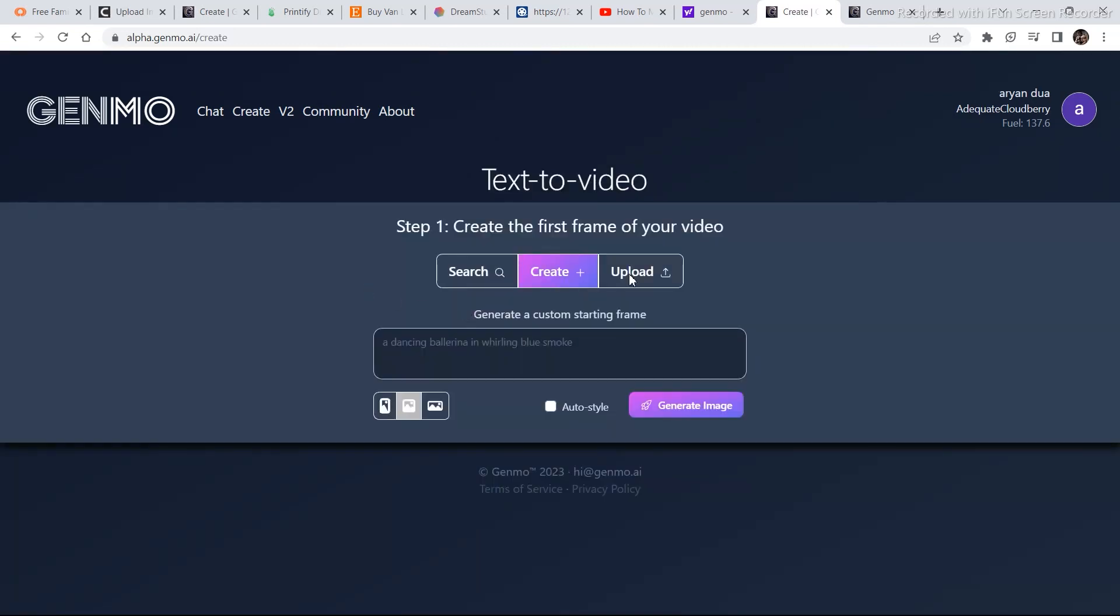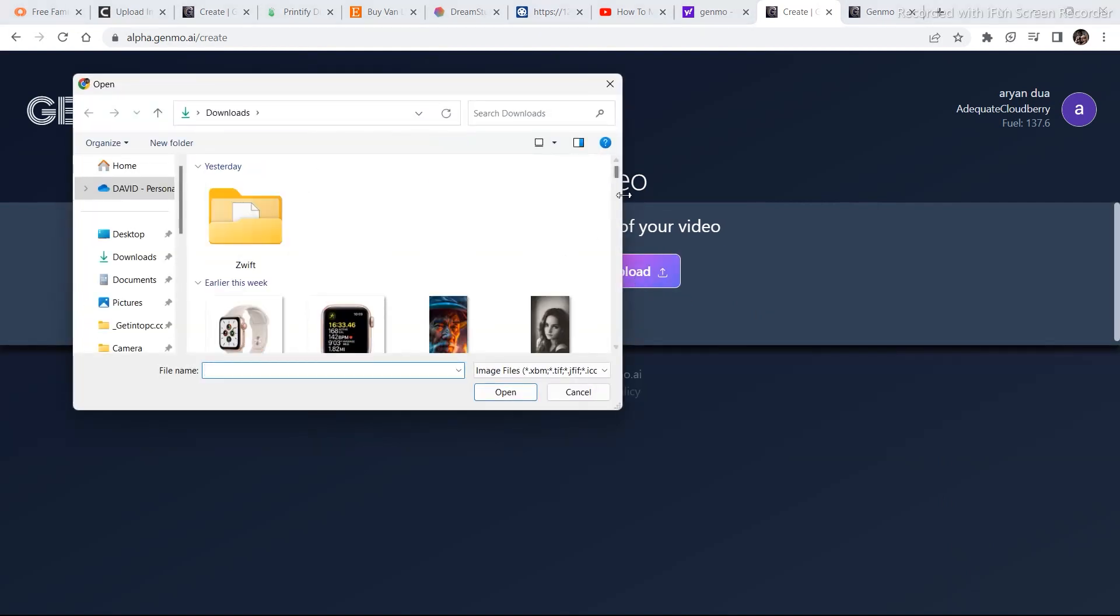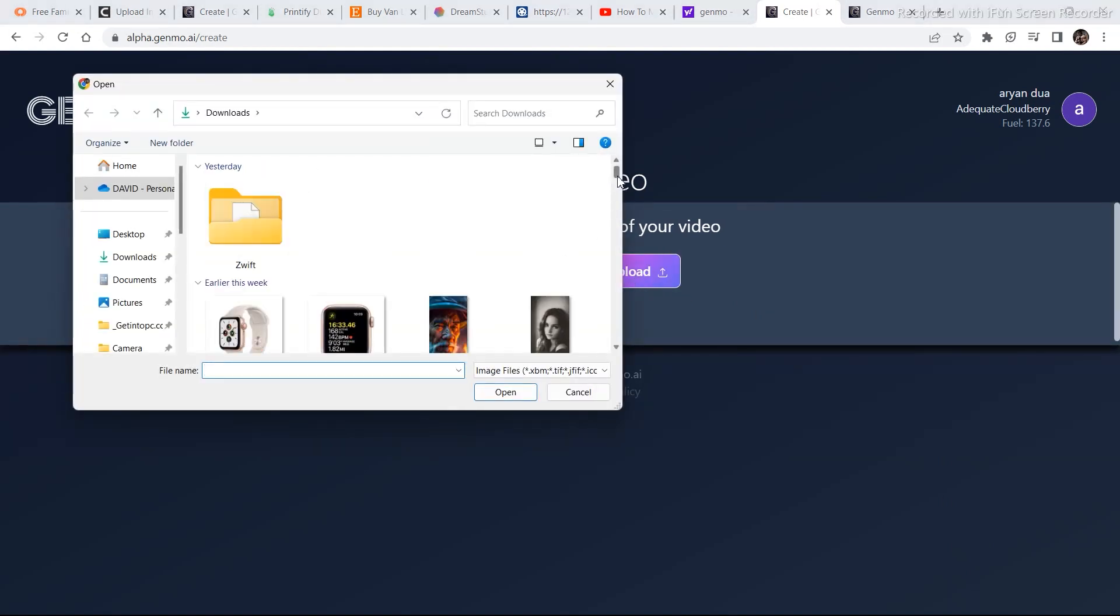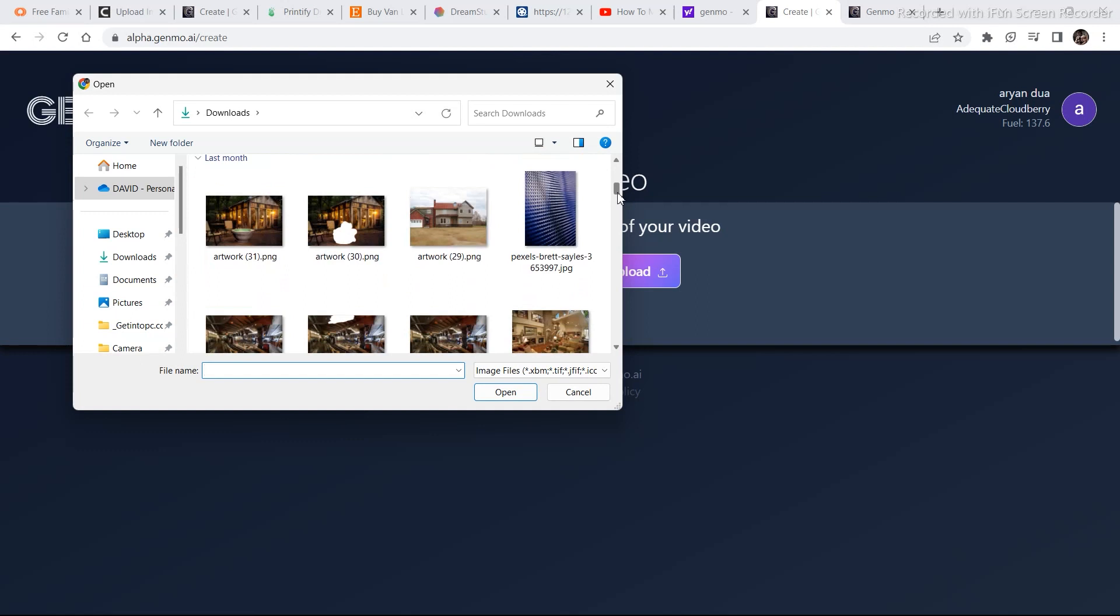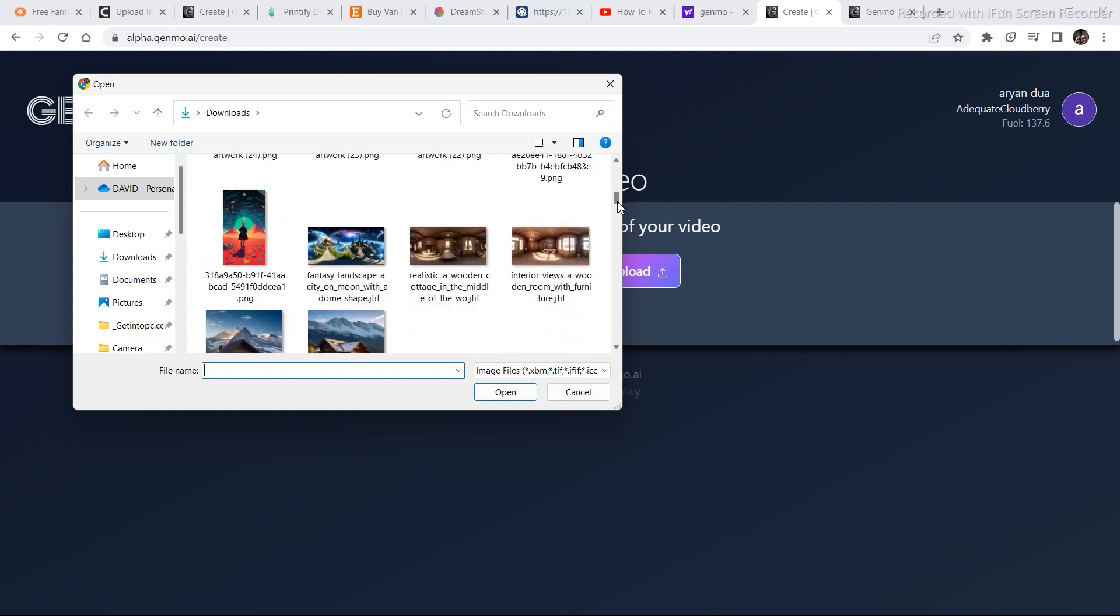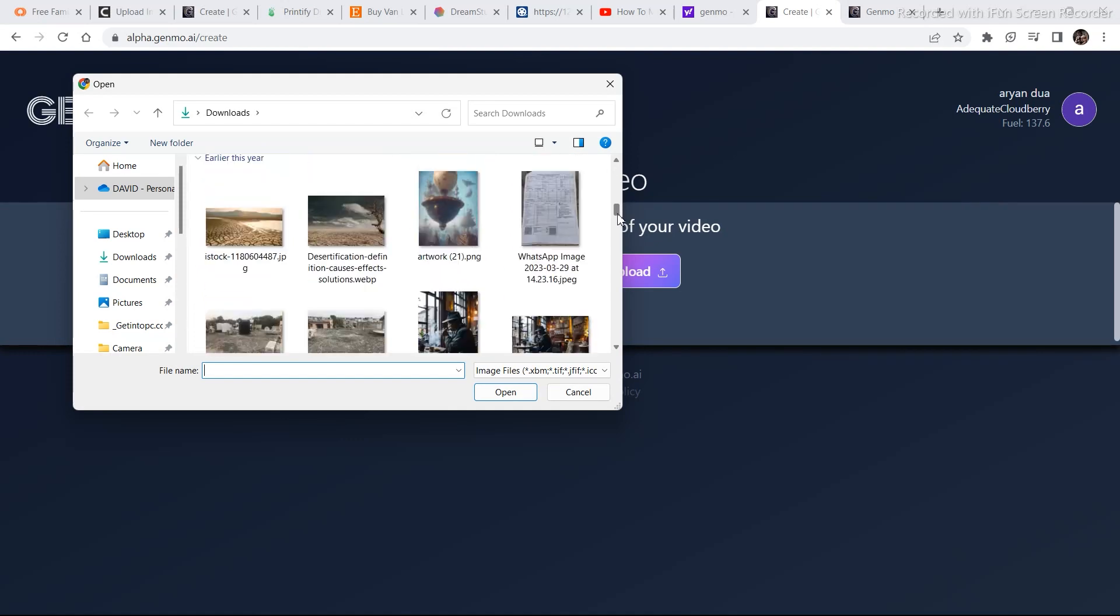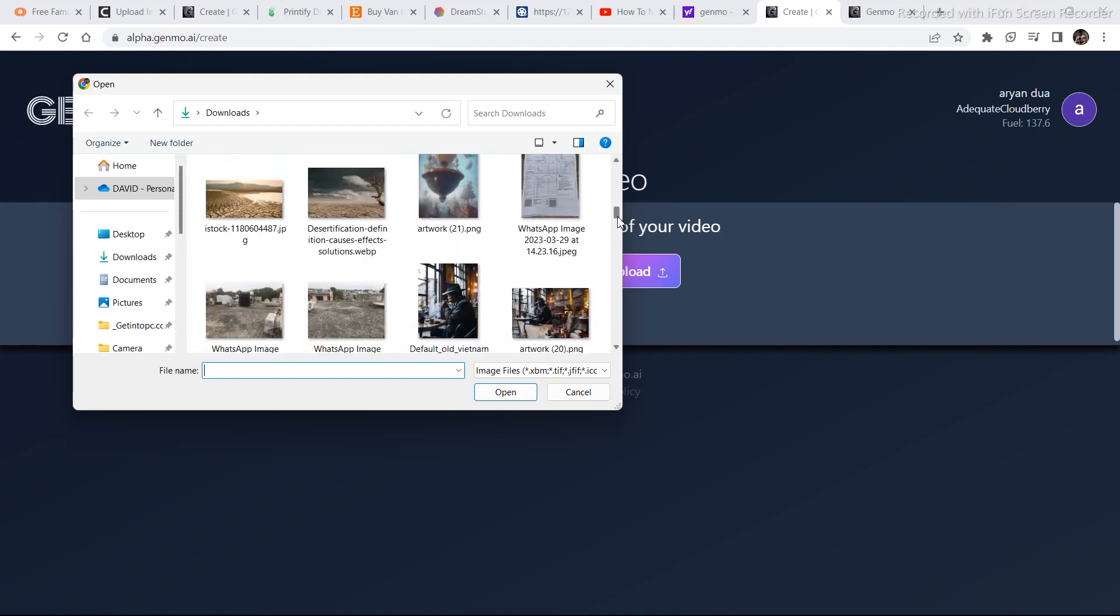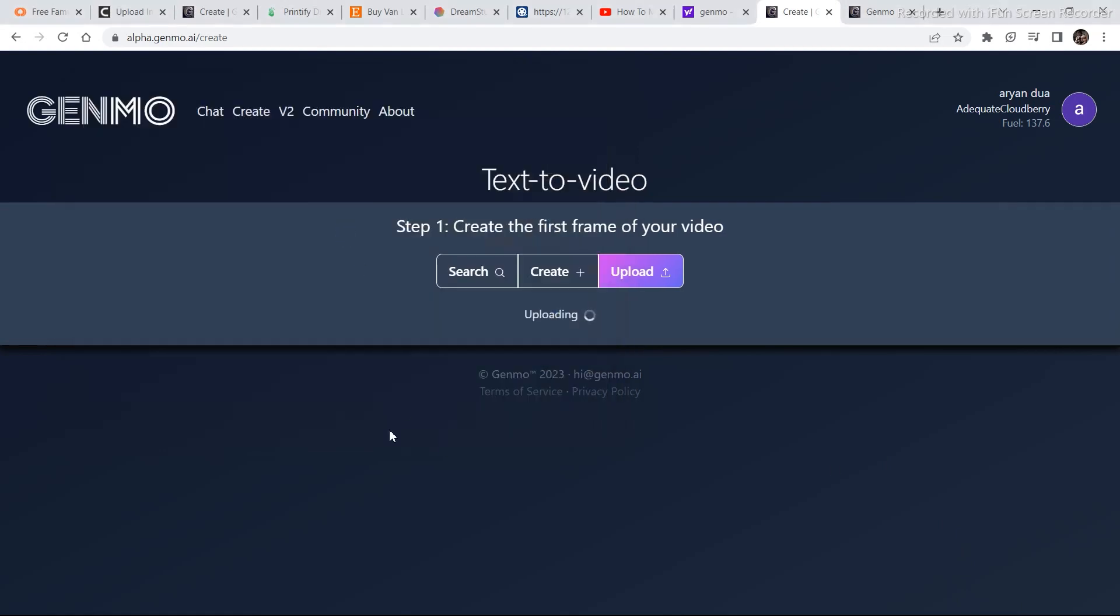Now there are two options to create image to video. One is to upload your own image and the second is to create an image within Genmo. So in order to start uploading images, just click on upload and select any image from your current images. You can also generate a special image in order to upload it, whatever idea you have. For that you can go to leonardo.ai. Check out all my leonardo.ai videos in the description. So this is an image that I am going to use. So I am going to double click and then wait for it to upload.